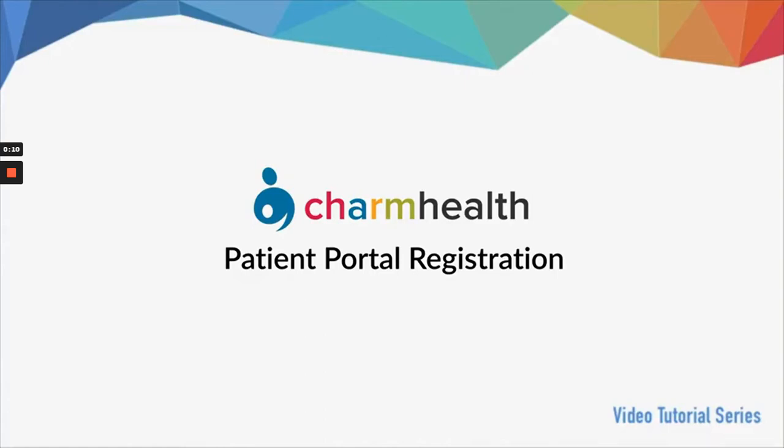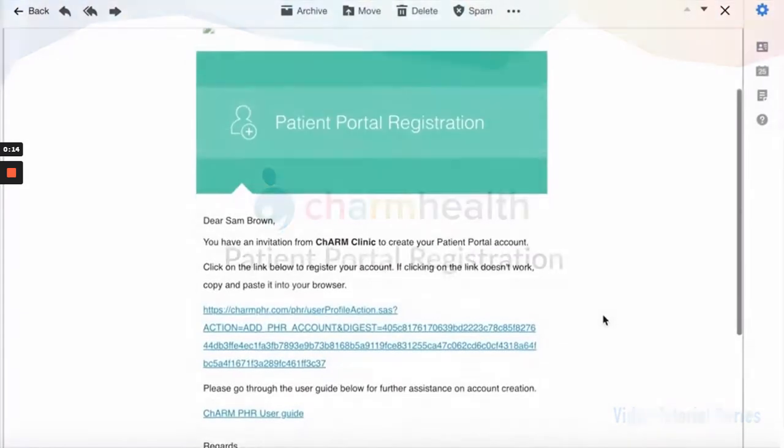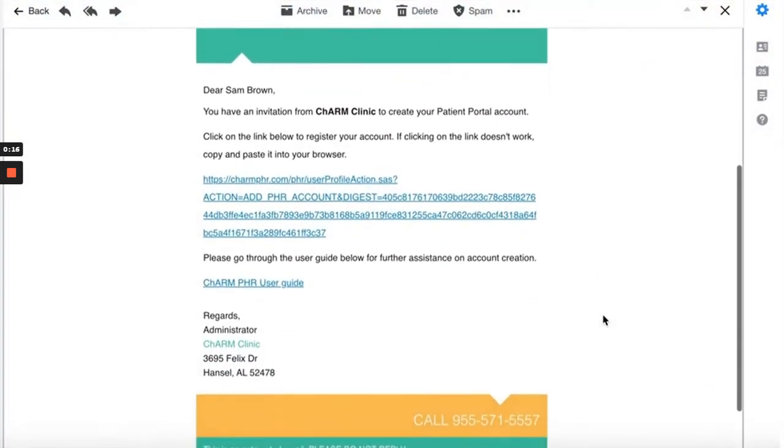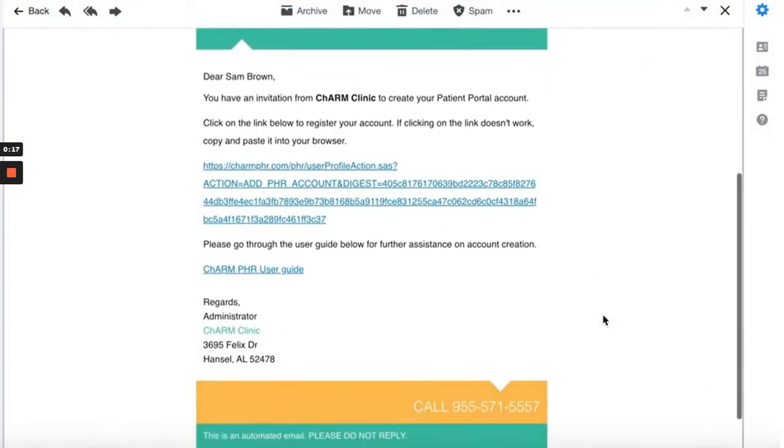In this video, we will go over how patients can register for the Patient Portal. Once the practice has added you to their system, you should receive a Patient Portal registration email from the practice.